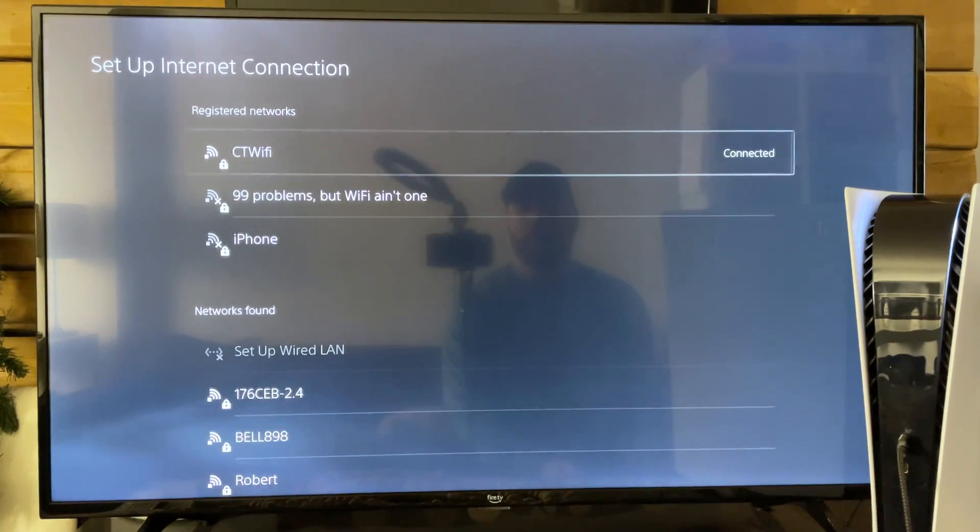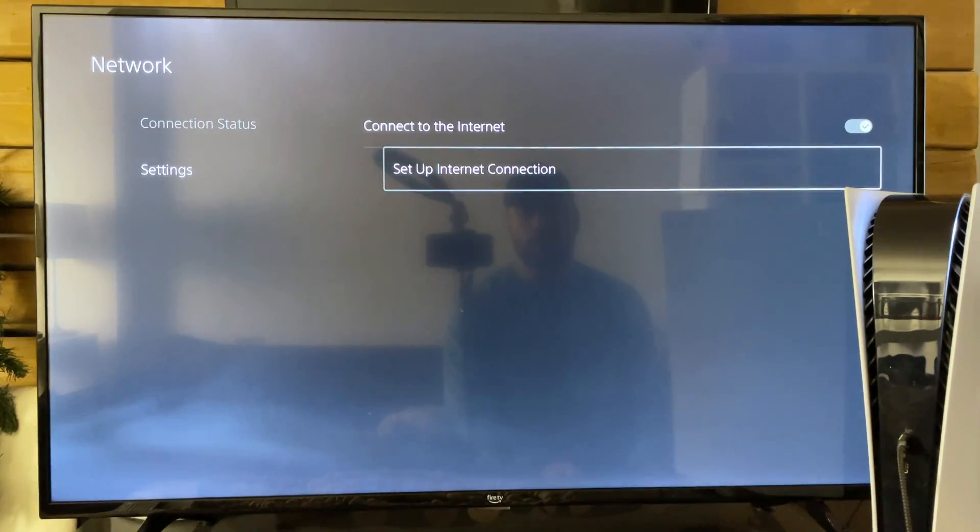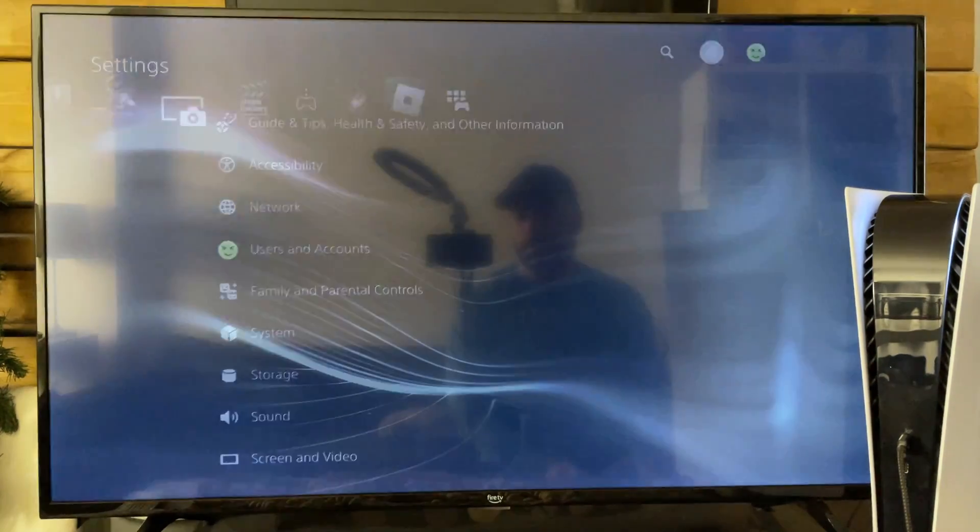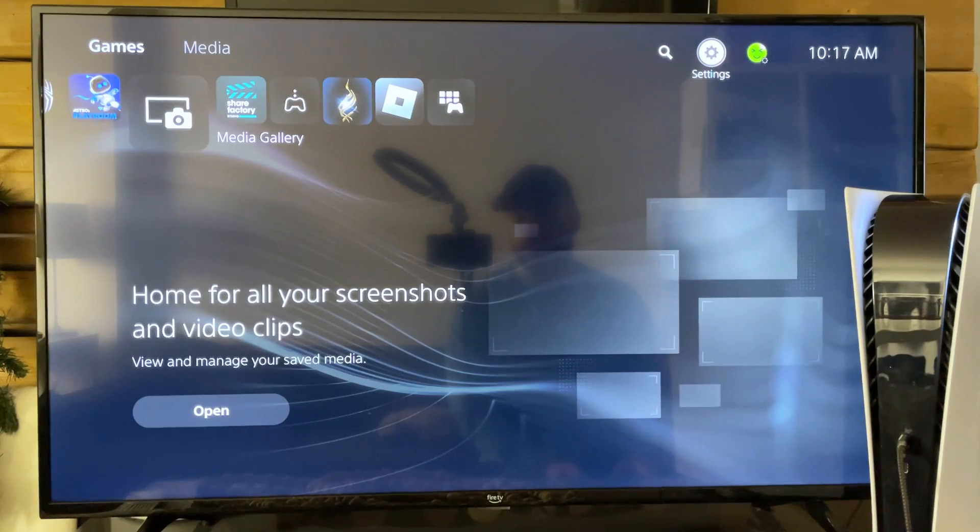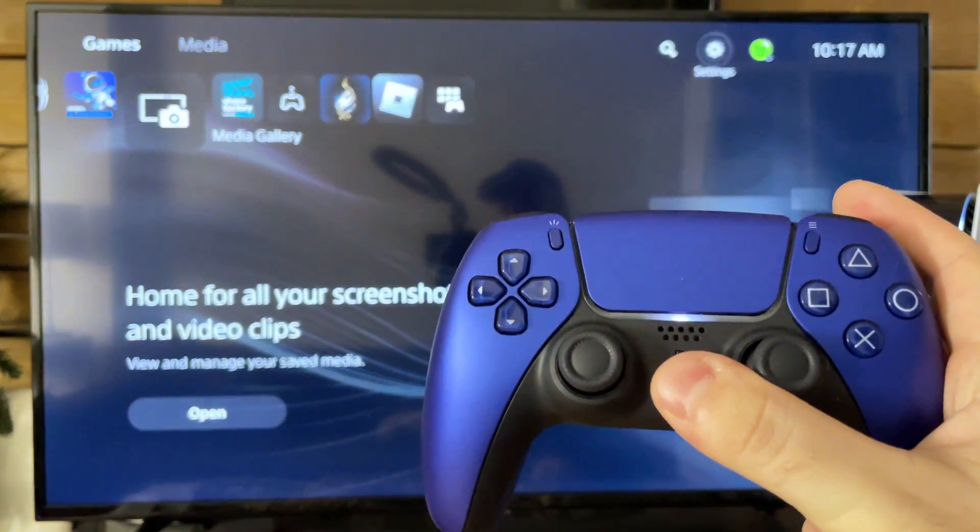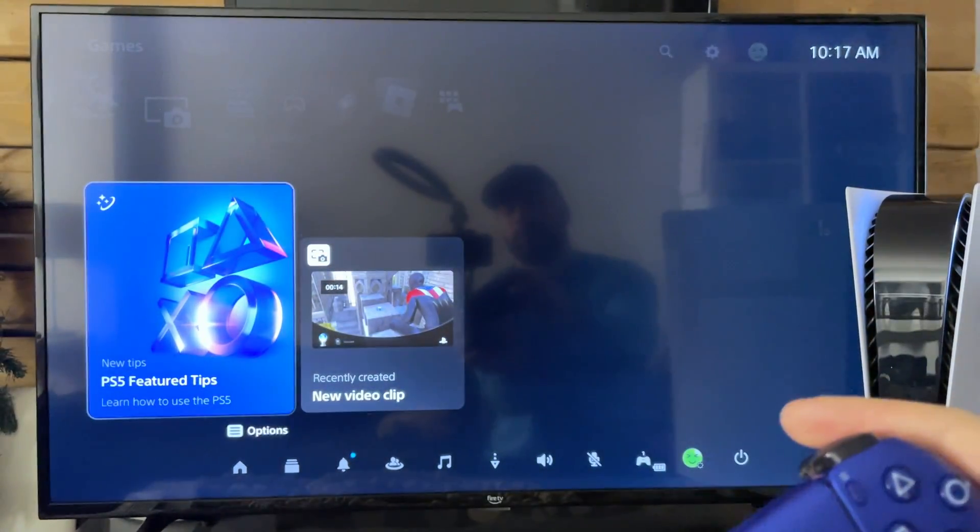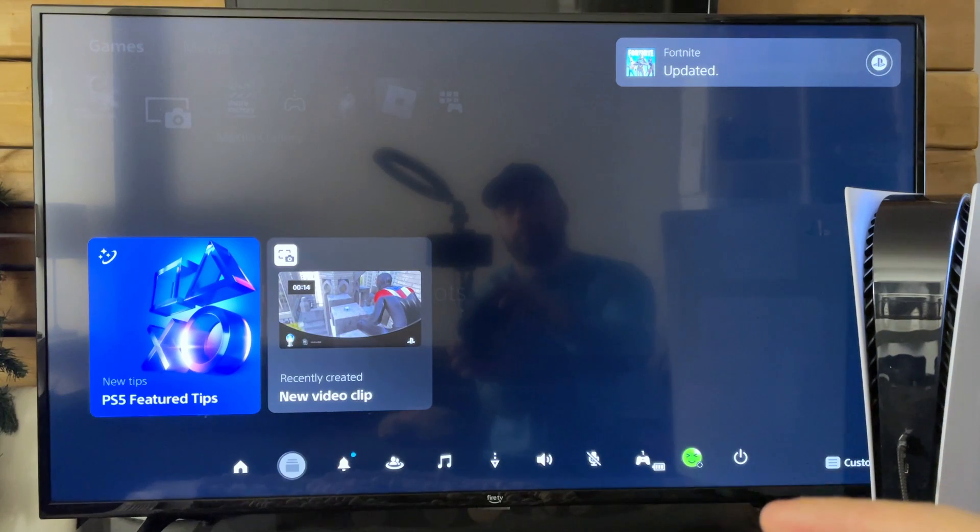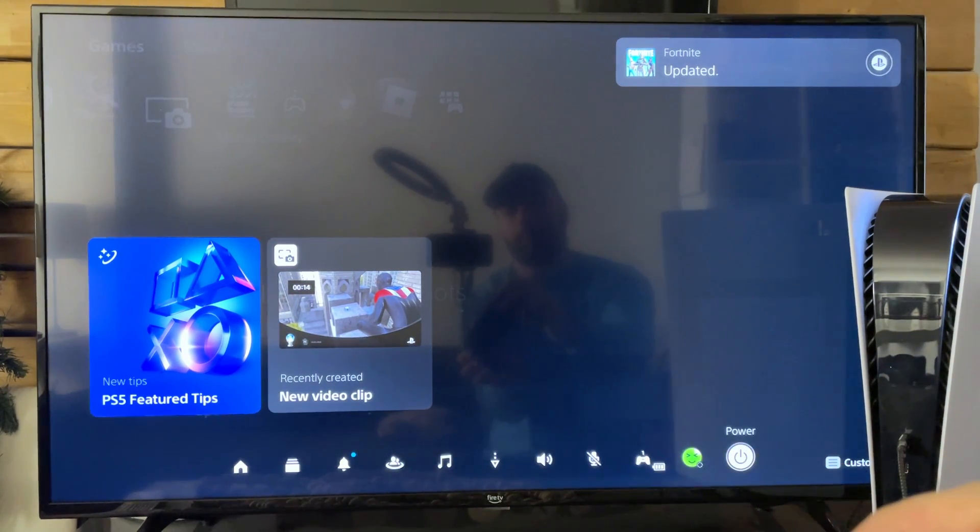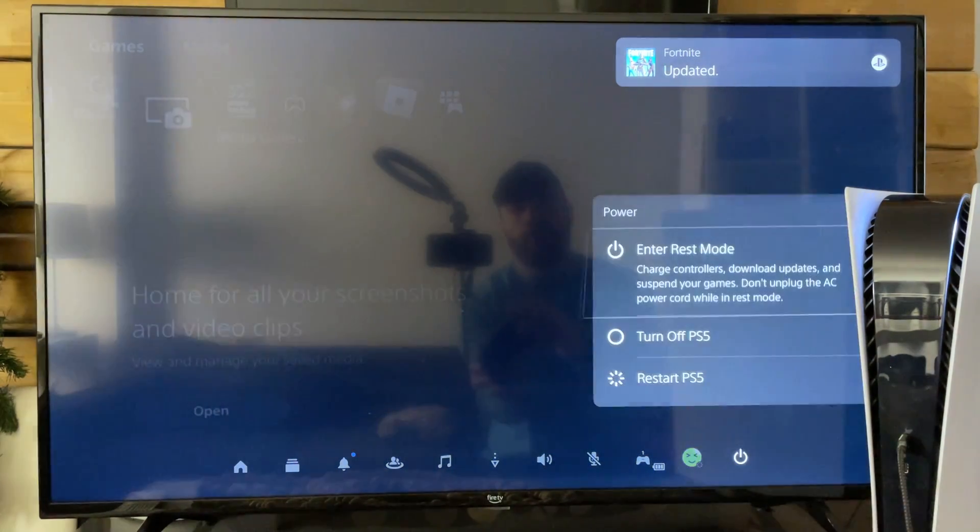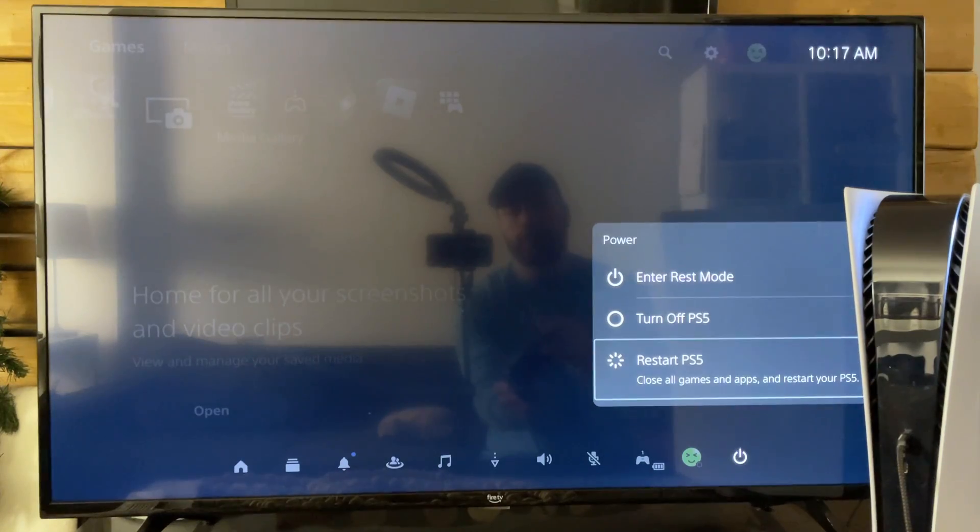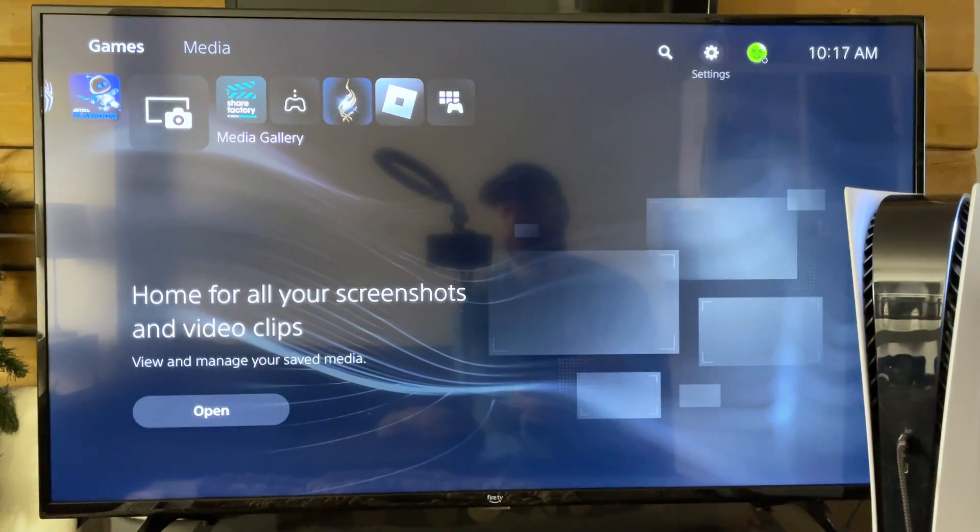Let's say that doesn't fix your issue either. Something else you could try which is pretty simple is just restarting your PS5. Press the PlayStation button, scroll down to the bottom, go to power, and go to turn off or restart and then turn it back on. You could of course press the power button on your PS5 directly.